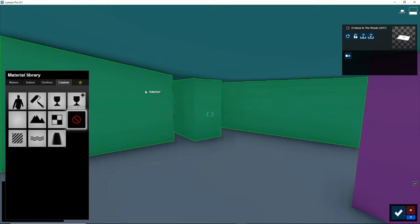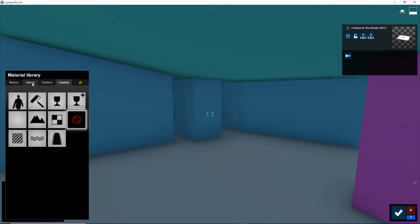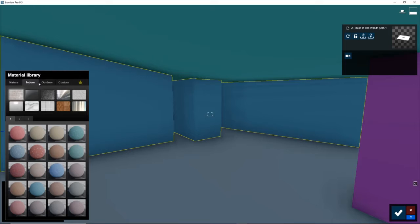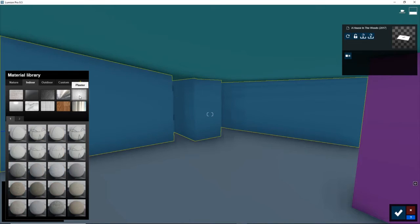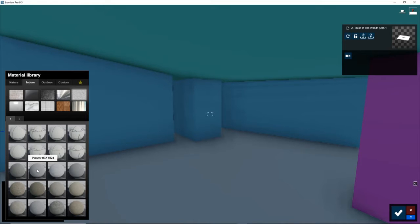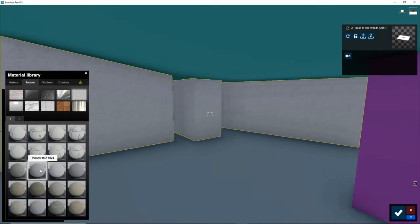And since this is an interior material like paint, let's go to indoor. And what I like to do for paint is go to the plaster material here, left click that, and I'm just going to choose something like this, something with some texture in it.